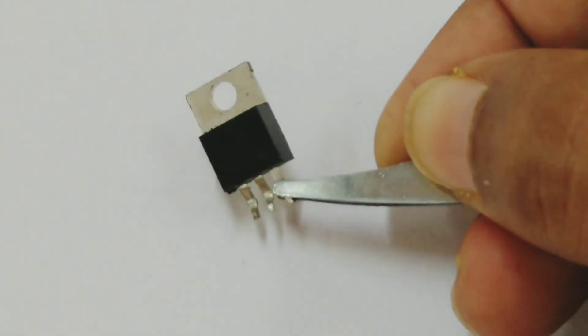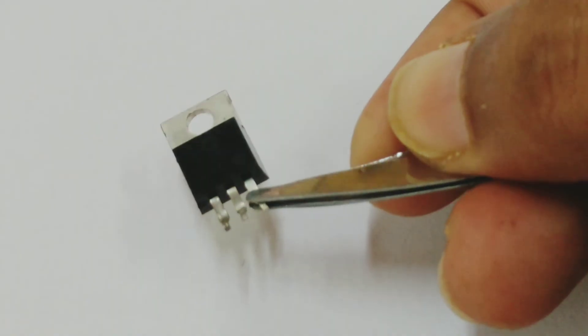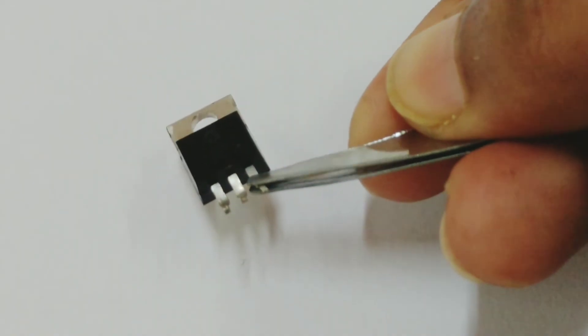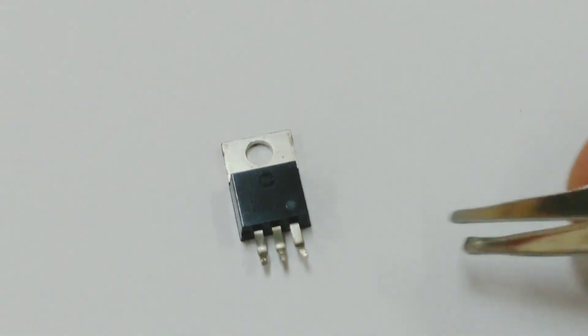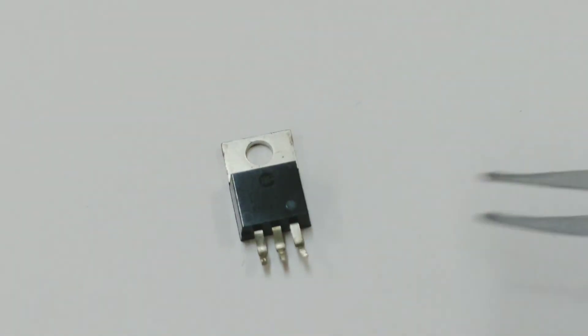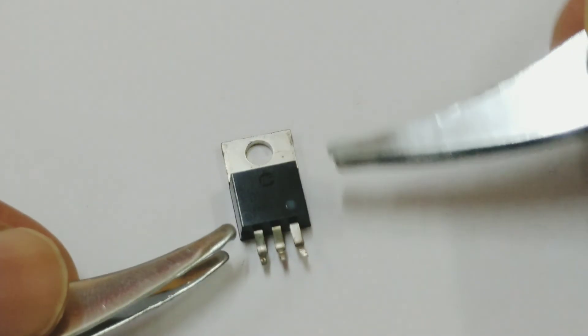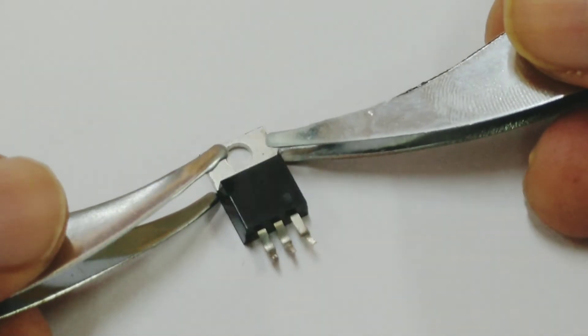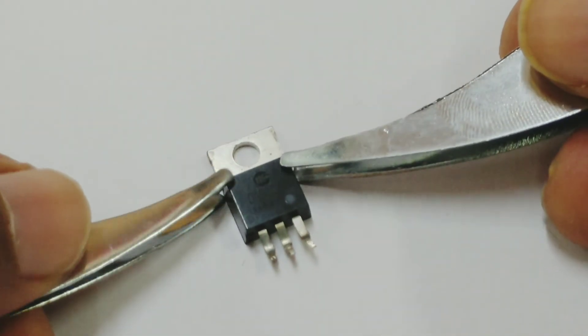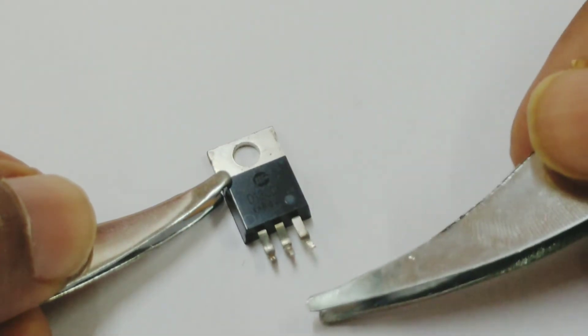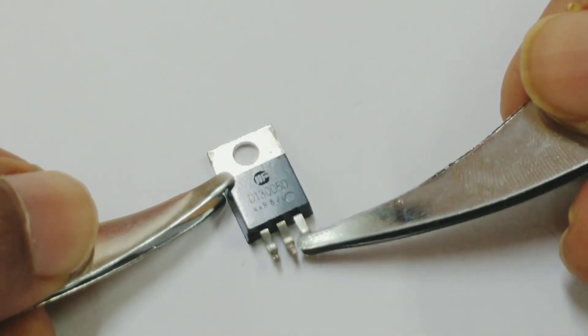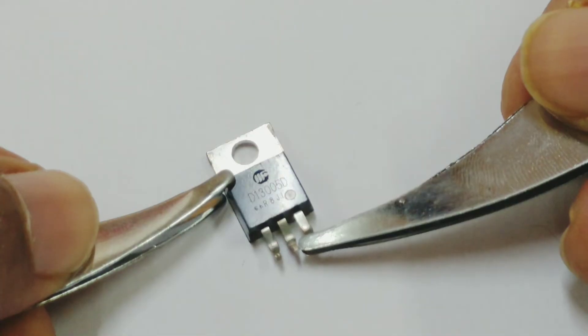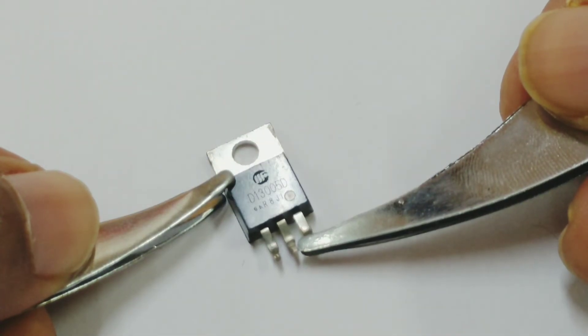Here we have another type of transistor. Again, three legs. And again you can see some printing is done on this that will help you identify what is the electronic configuration.